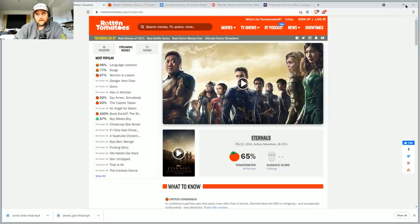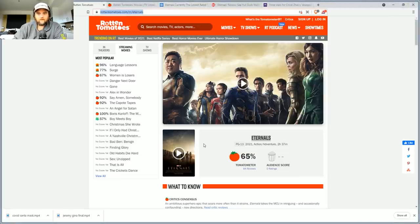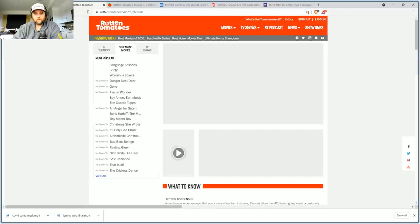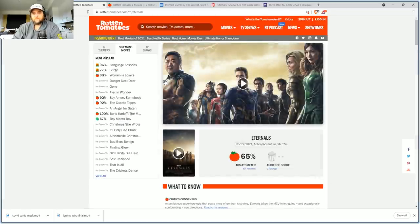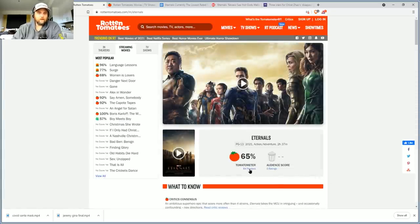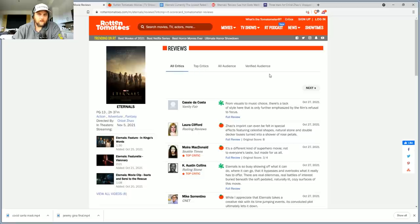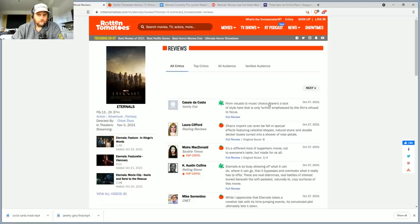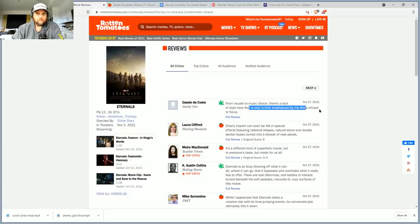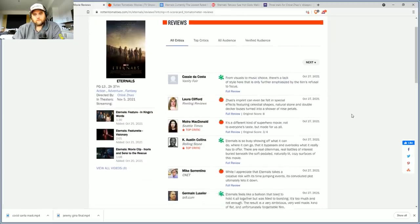We see the movie's now at a 65 percent with 84 reviews. There's been a few new reviews that have dropped in. Cassie da Costa, Vanity Fair, saying from visuals to music choice there's a lack of style here that's only further emphasized by the film's refusal to focus.